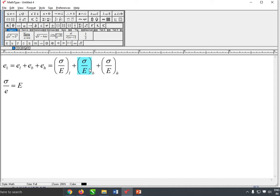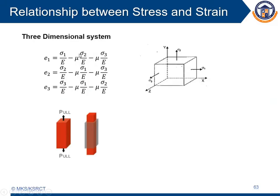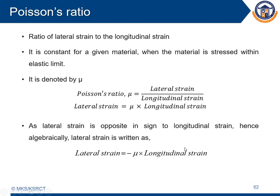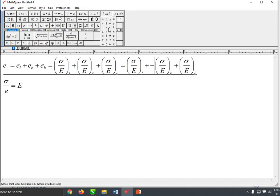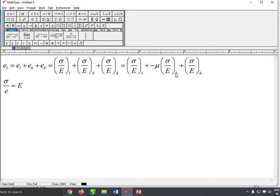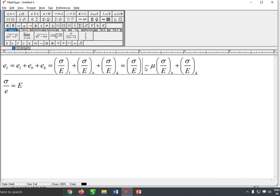For the breadth-wise direction it will decrease, so we need to use the minus sign. The reason we use mu is that we are calculating the lateral strain from the longitudinal strain, so we multiply by Poisson's ratio. As the dimension is decreasing, we use the minus sign as well. Therefore, it is written as minus mu into sigma 2 by E in the breadth-wise direction, and likewise minus mu into sigma 3 by E in the direction of height or the third dimension.